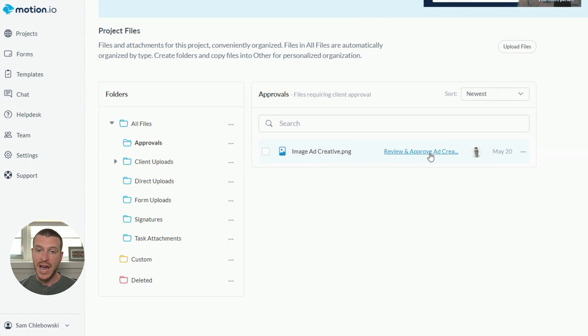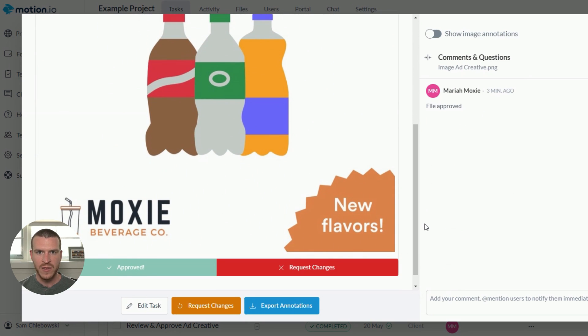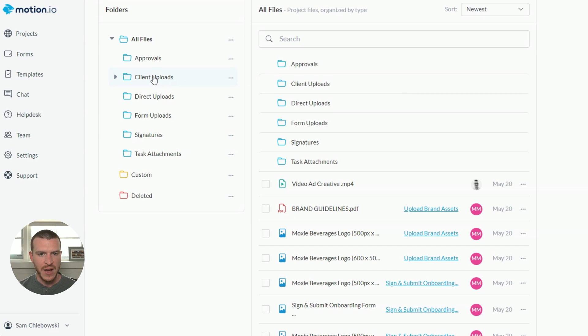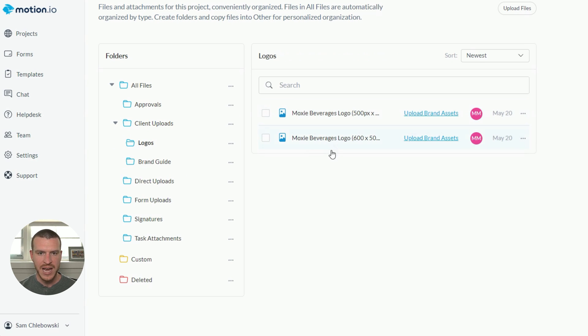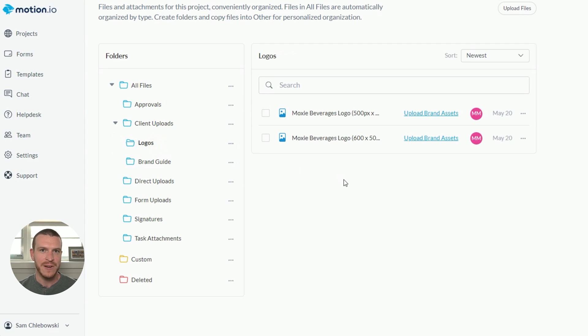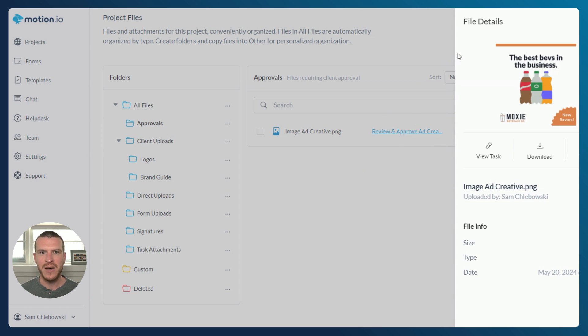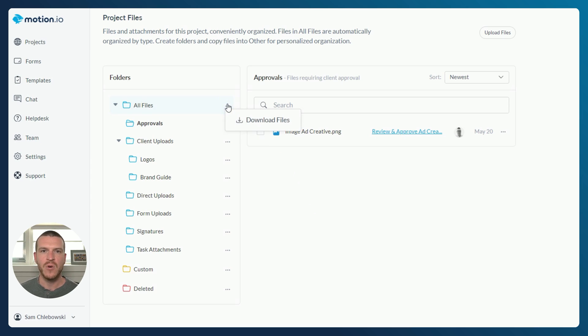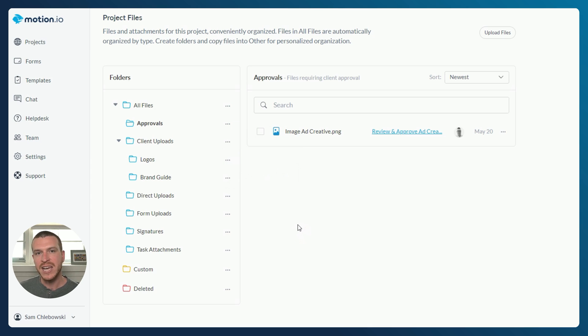When I click on the link, I can actually pull up the task where that file was first attached. For another example, if I open the client uploads folder, there are two folders here — logo and brand guides — and the two file collections I specified when creating this task automatically created different folders for each category of file I was asking for. This automatic organization is a really powerful feature because it helps ensure everyone involved in a project knows why files were uploaded and what they should be used for. Note that because the subfolders within All Files are created automatically by Motion.io, you're not able to edit or rename any of those subfolders.